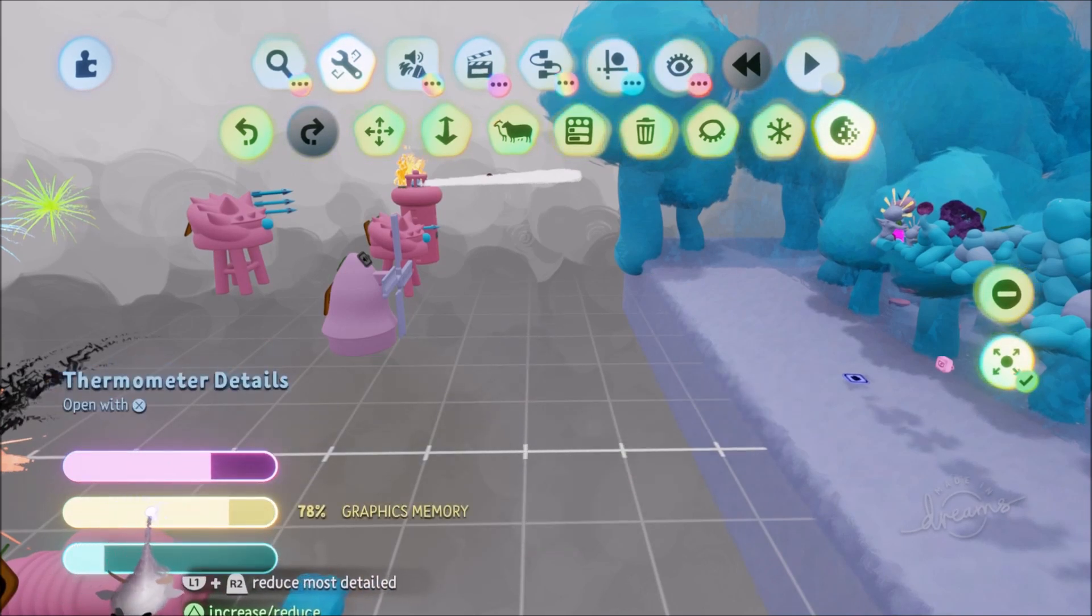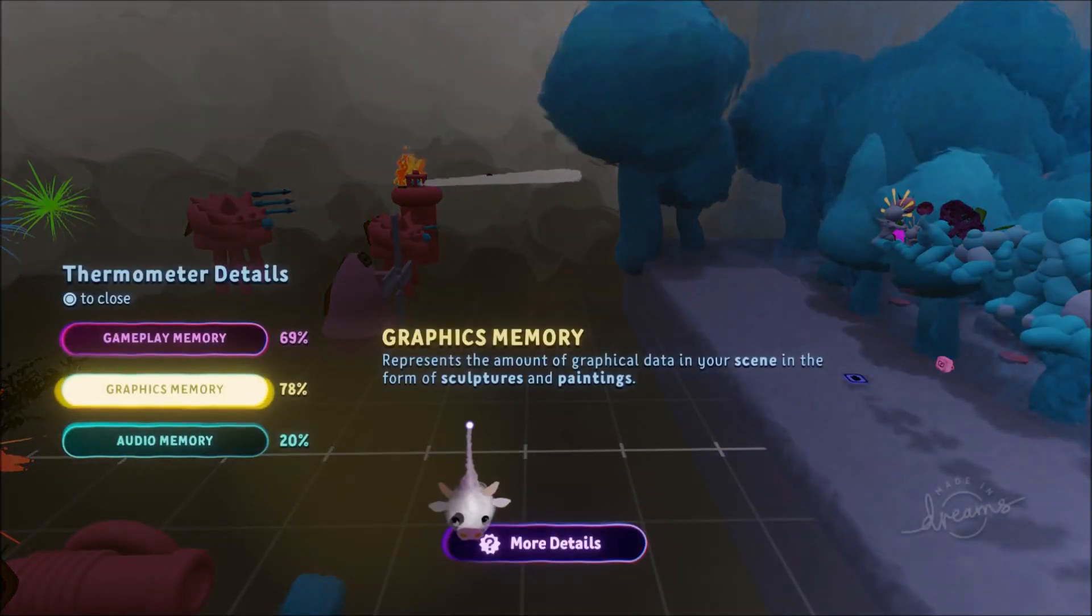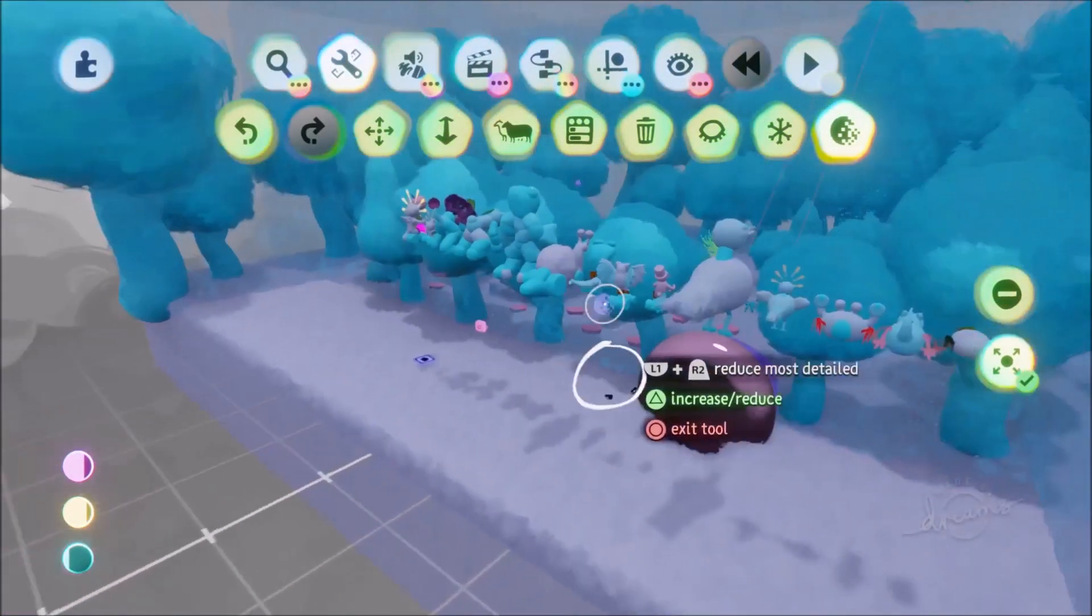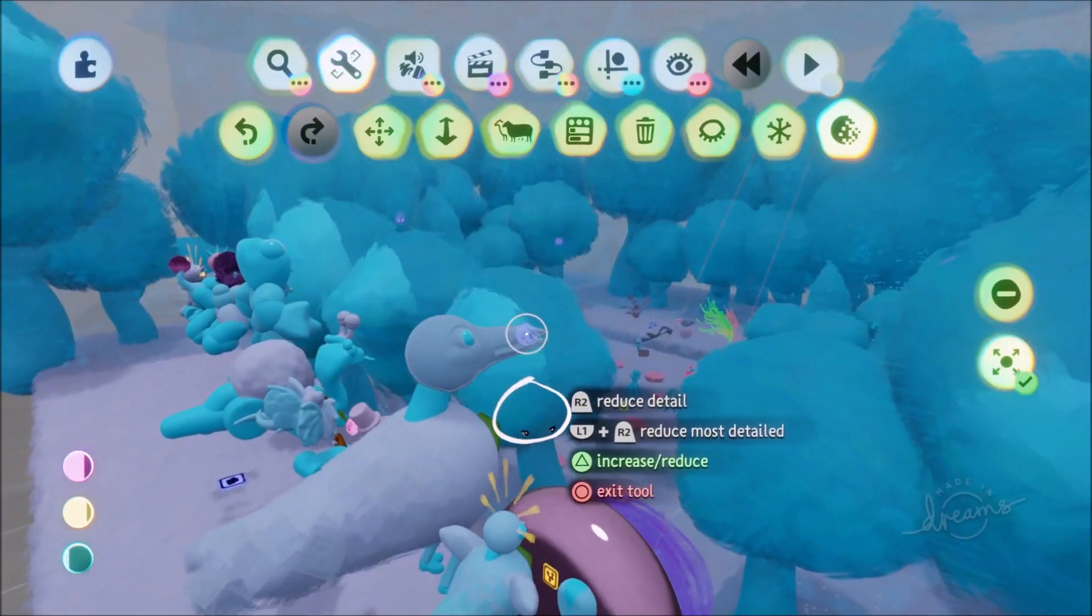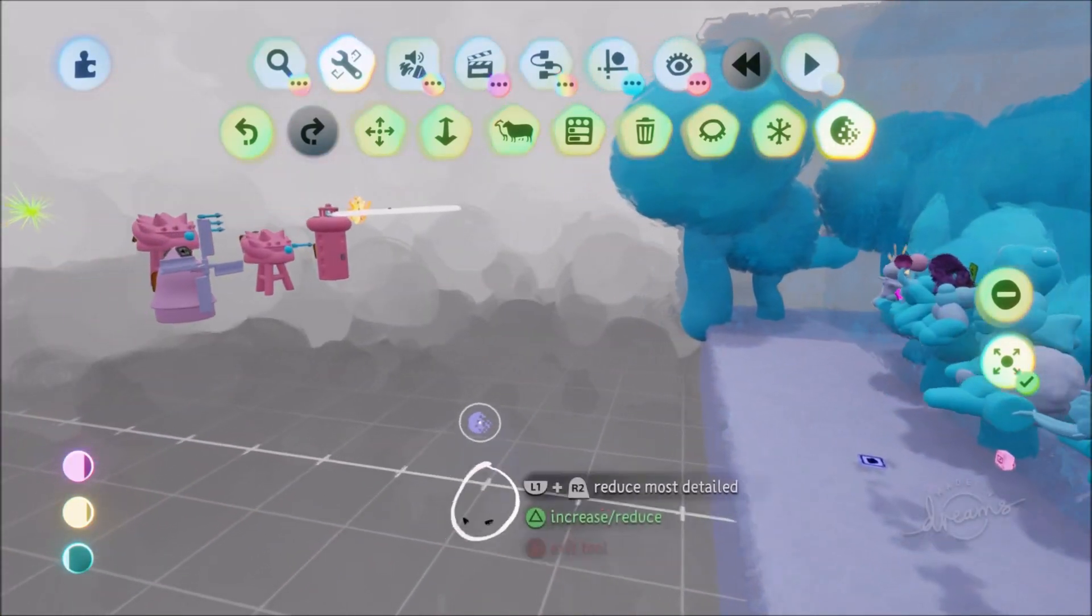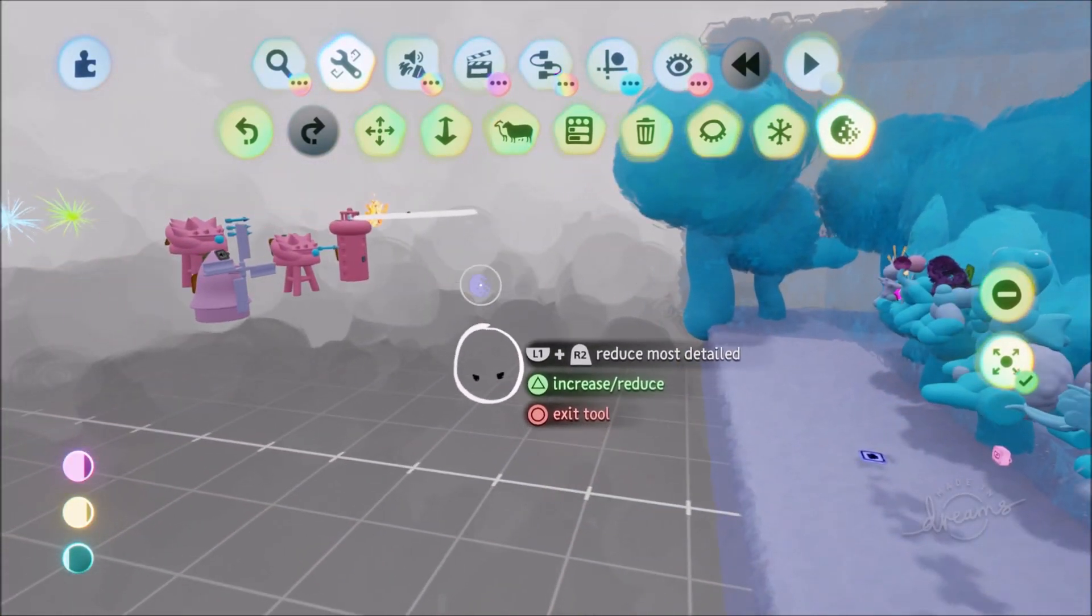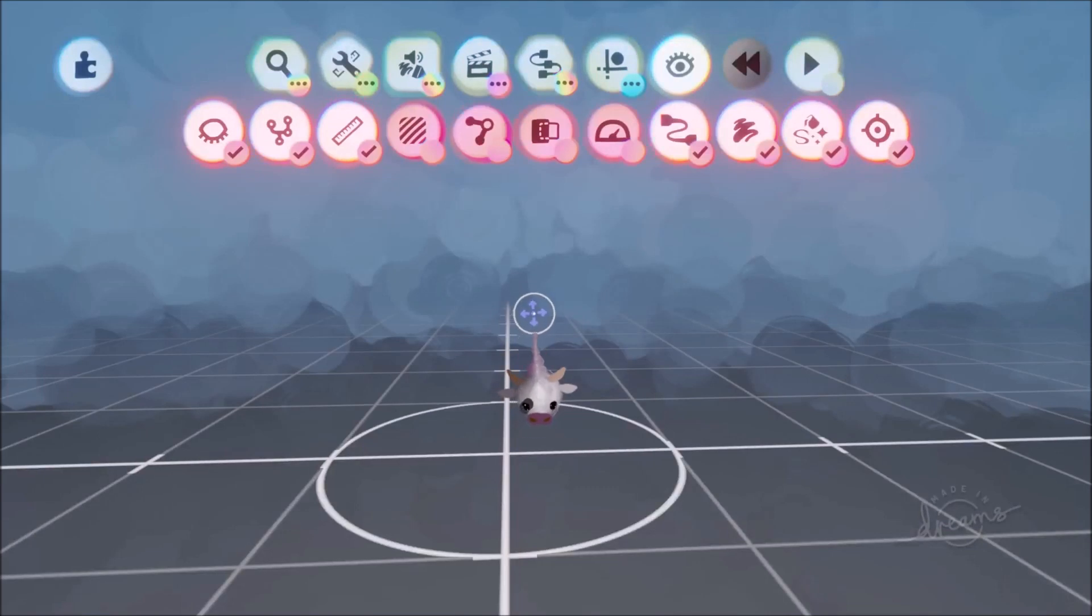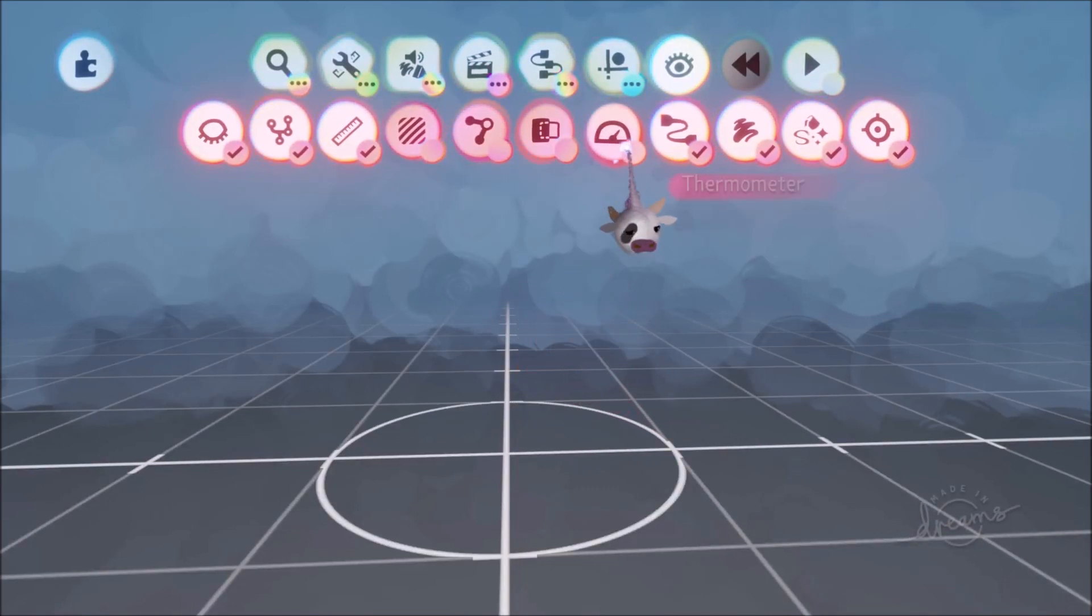I've now reduced it by something like 5% graphics memory just by doing that. So you do it a lot and it automatically will look through your dream and it'll automatically reduce the most detailed object. Which is just such an awesome feature friends.